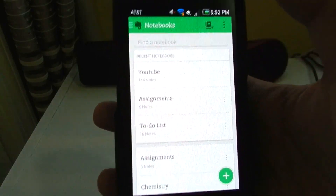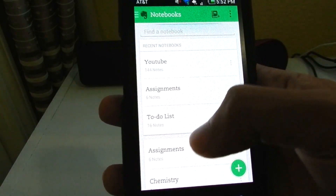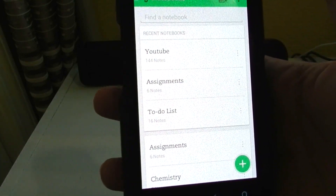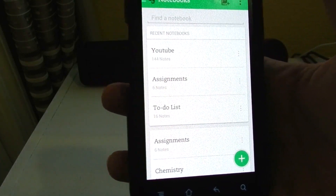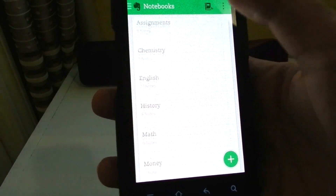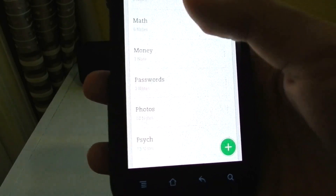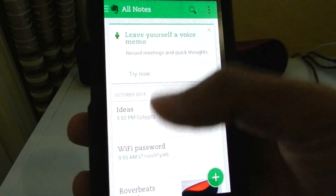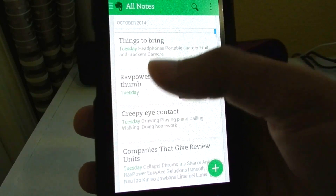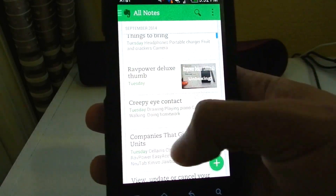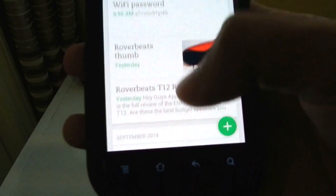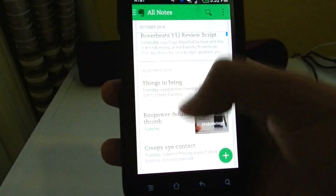So with Evernote you can have all your files in one place — you can access it on your computer, you can access it on your tablet, you can access it anywhere basically, because everything is synced up to Evernote's servers. It's a really, really nice app and Material Design just looks beautiful on it.